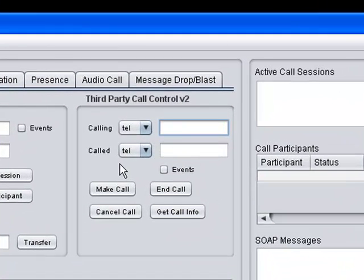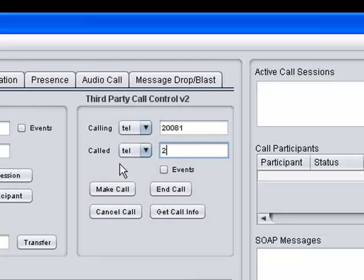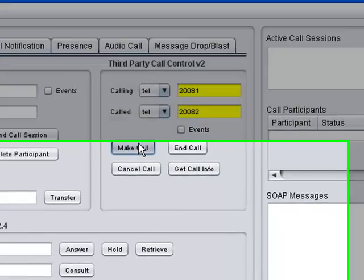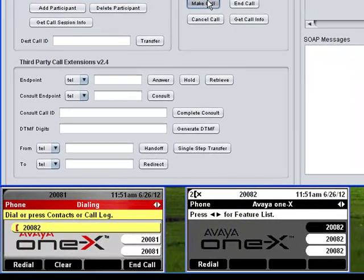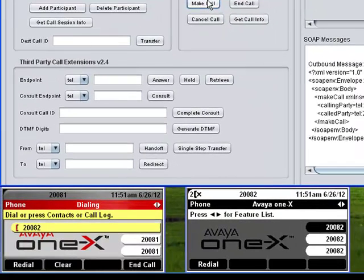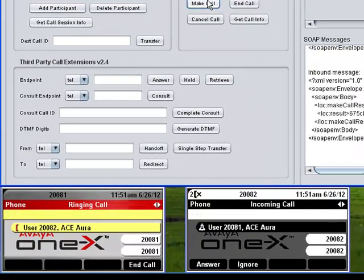To check that the trainer has been configured correctly, I'll use it to initiate a third-party call from extension 81 to extension 82. And there, you can see and hear that the phones are ringing, so all is well.